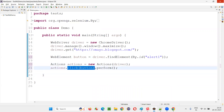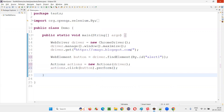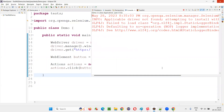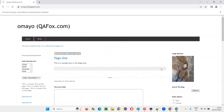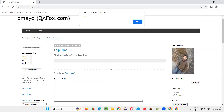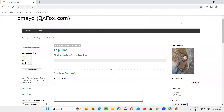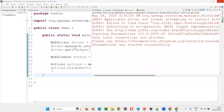This is not a normal click — this is an Actions click. A mouse left click has been simulated here. Run this and see if the alert is coming, which means the button has been clicked using the Actions click command. The alert came — done.